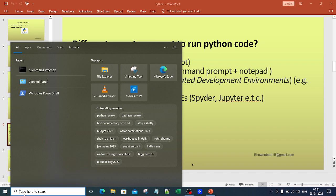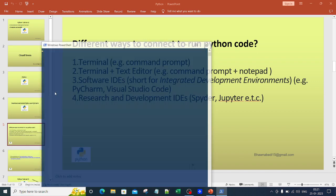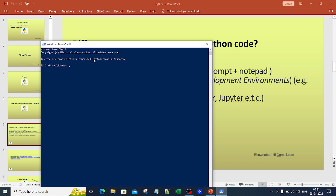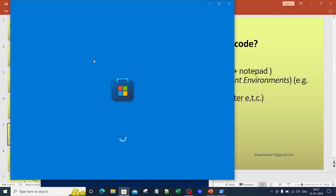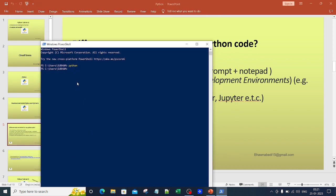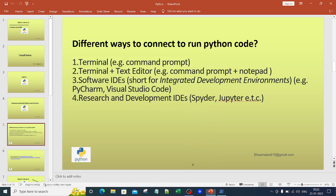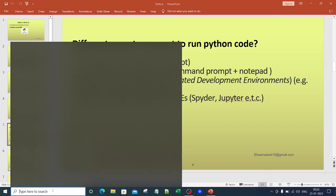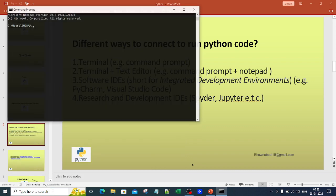Similarly, you have Windows PowerShell — it is typically the same thing. When I type Python in PowerShell without it installed, it again takes me to the Microsoft Store to download it. Once I download it, I can type Python code in PowerShell and interact with Python directly. So this is the first option — the terminal option — and the second option is terminal plus text editor.